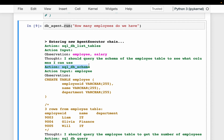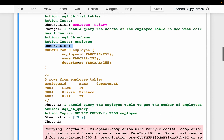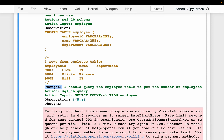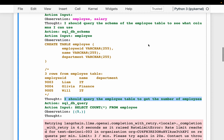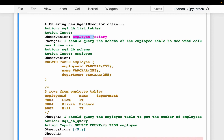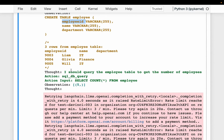Now here we have the action. This time it is going to do database schema — earlier it was database list tables, but now it is database schema. The input is the employee table, to find out its schema. The observation is the schema of the table and a couple of records so it can understand better. The thought: it confirmed that the employee table has employee ID and name columns, so it now simply needs to use this table to get the number of employees.